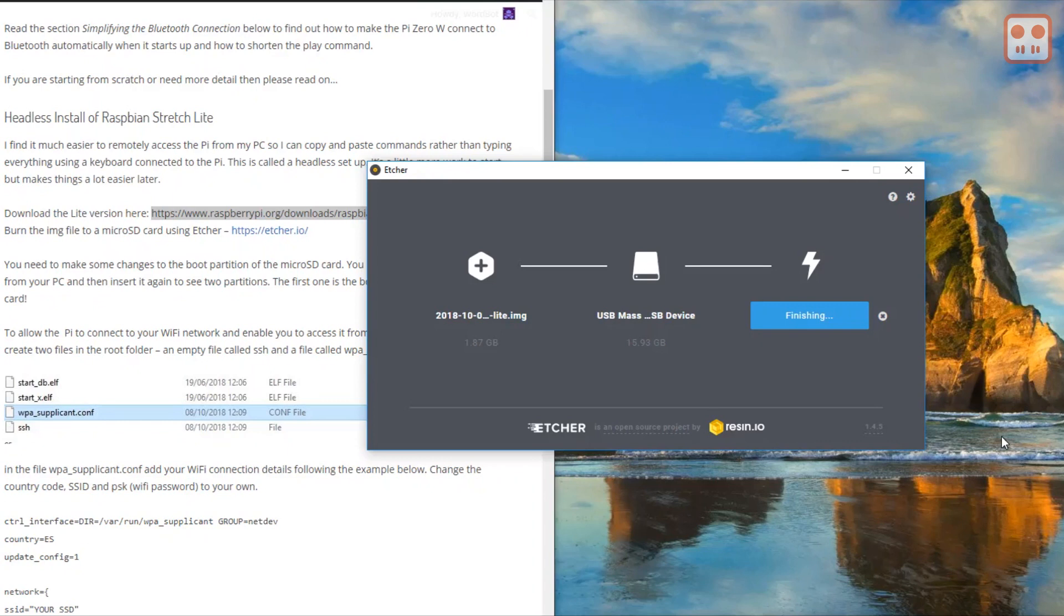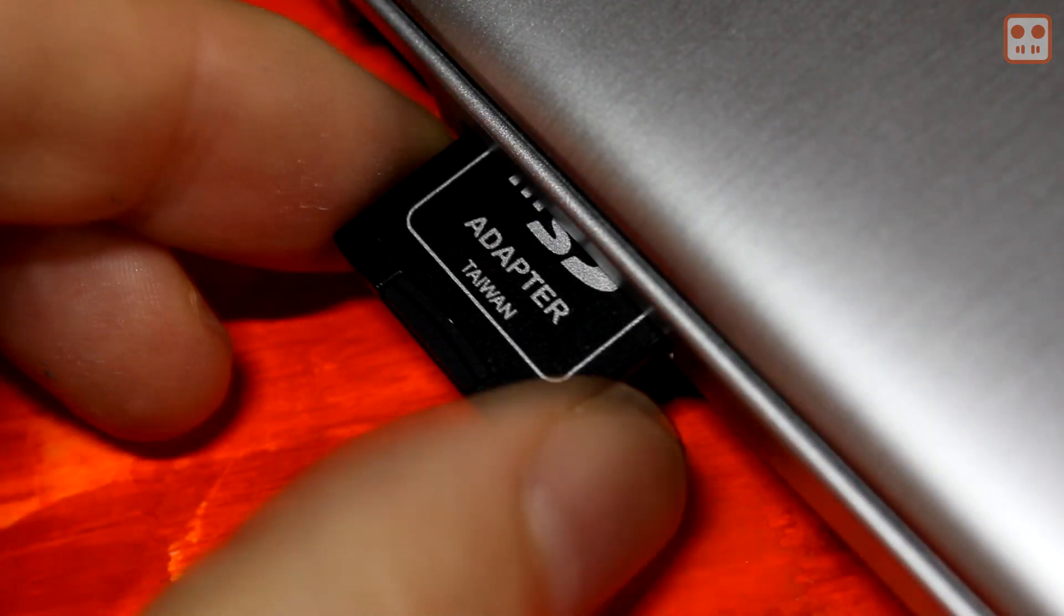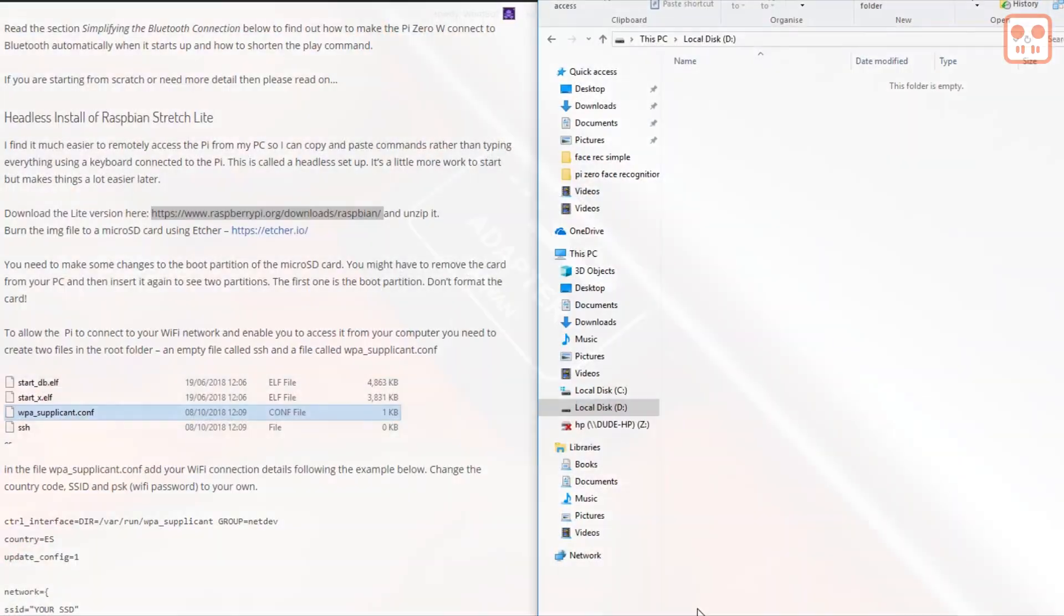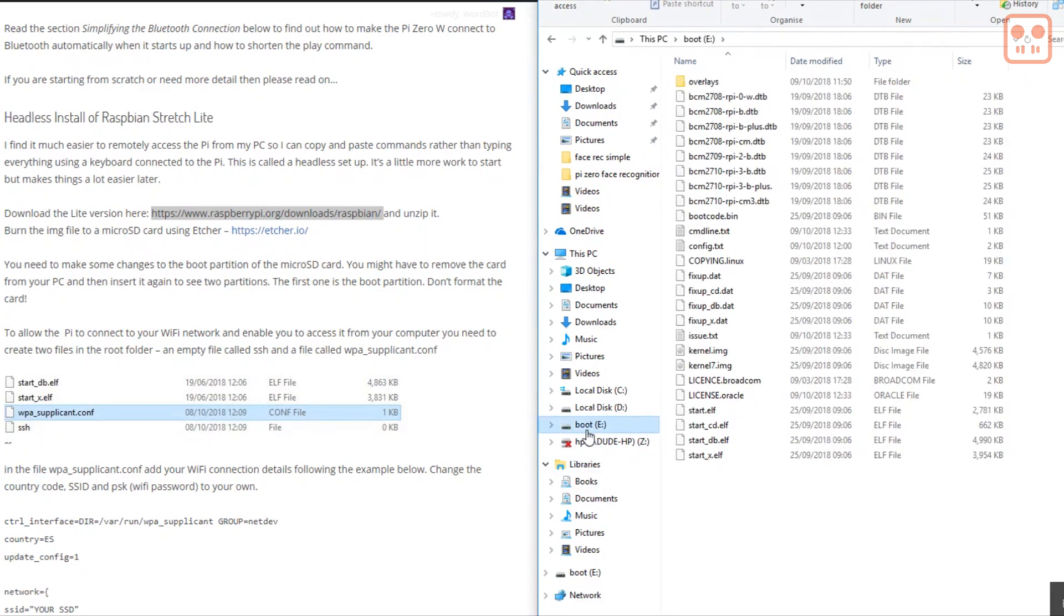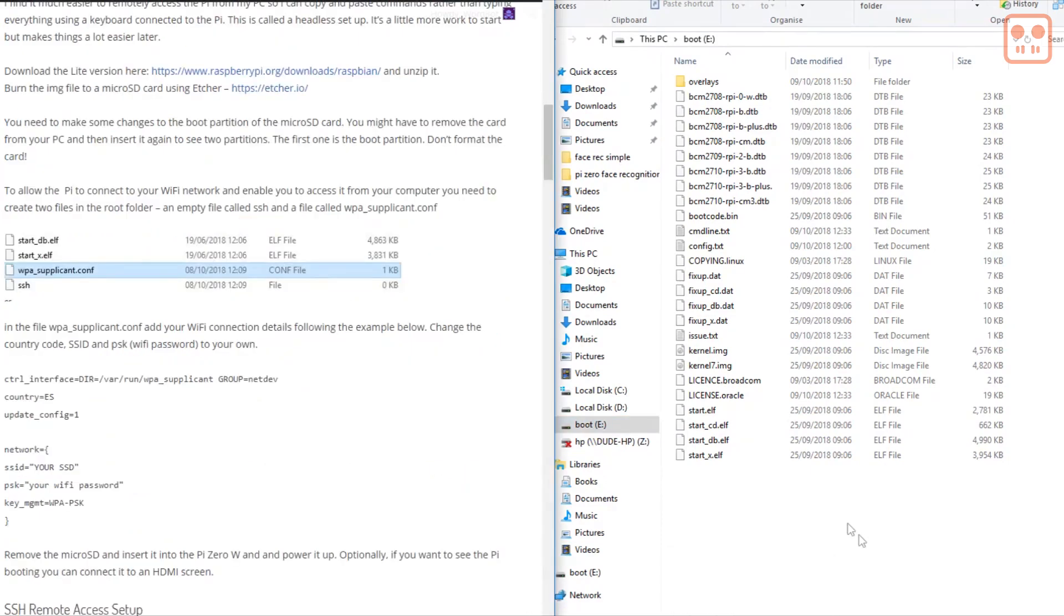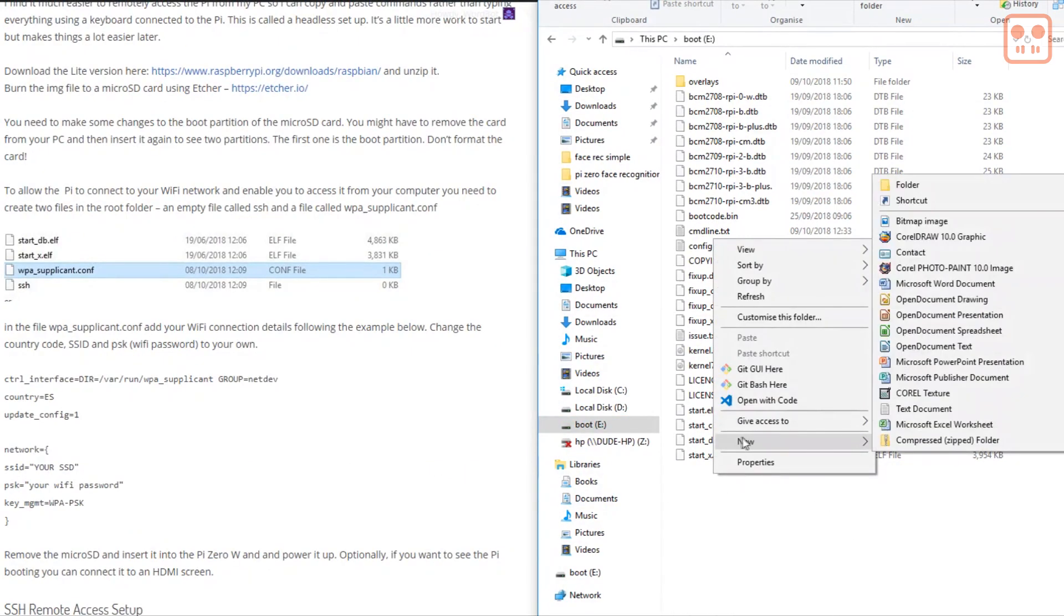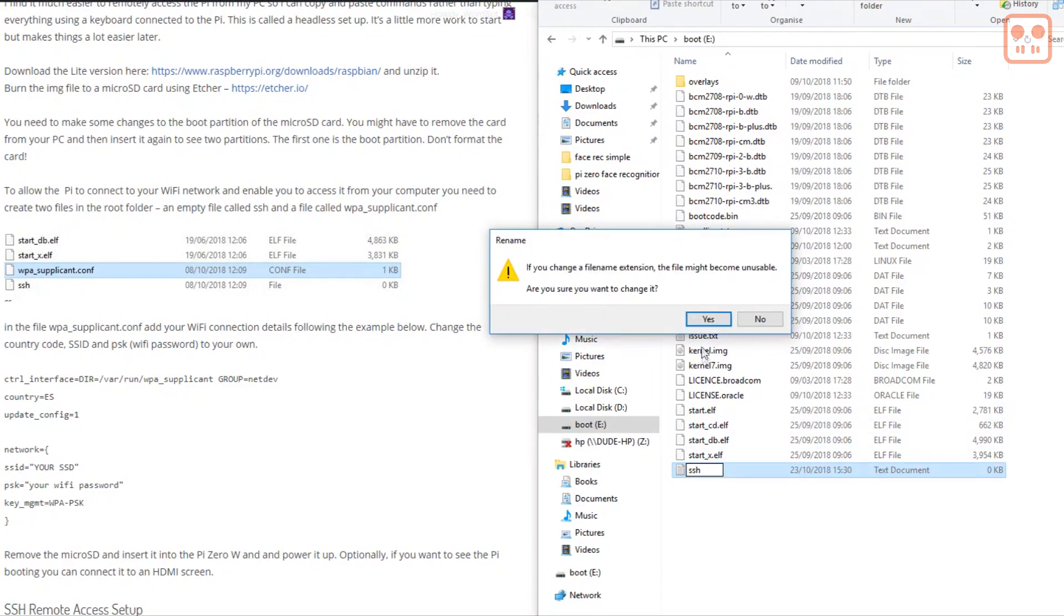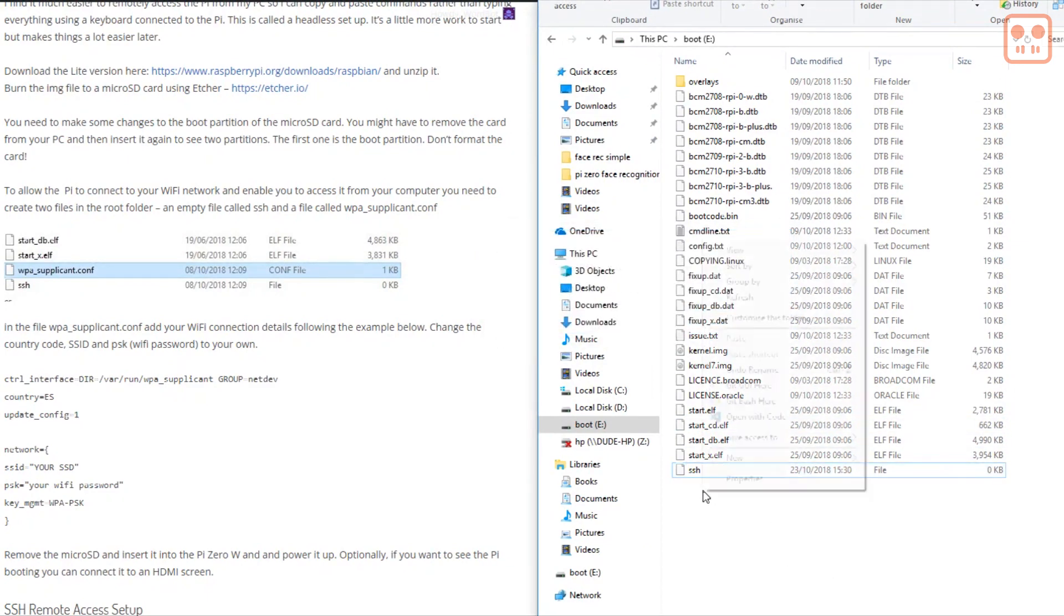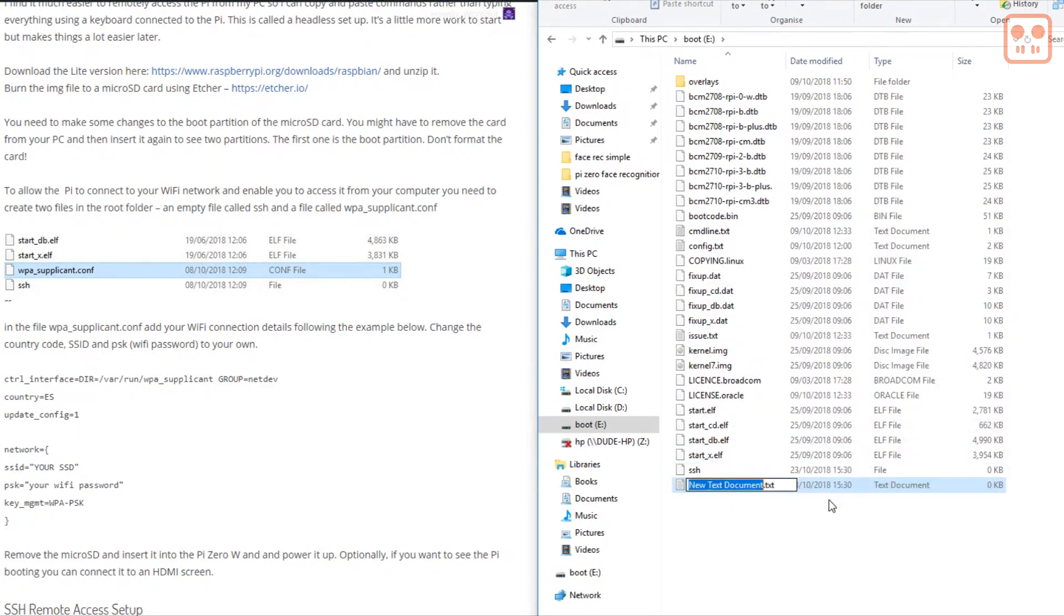When this is completed, remove and reinsert the micro SD card so you can see the new folder on your computer. In the boot drive that appears, create two new files. The first is an empty file which you should name SSH.